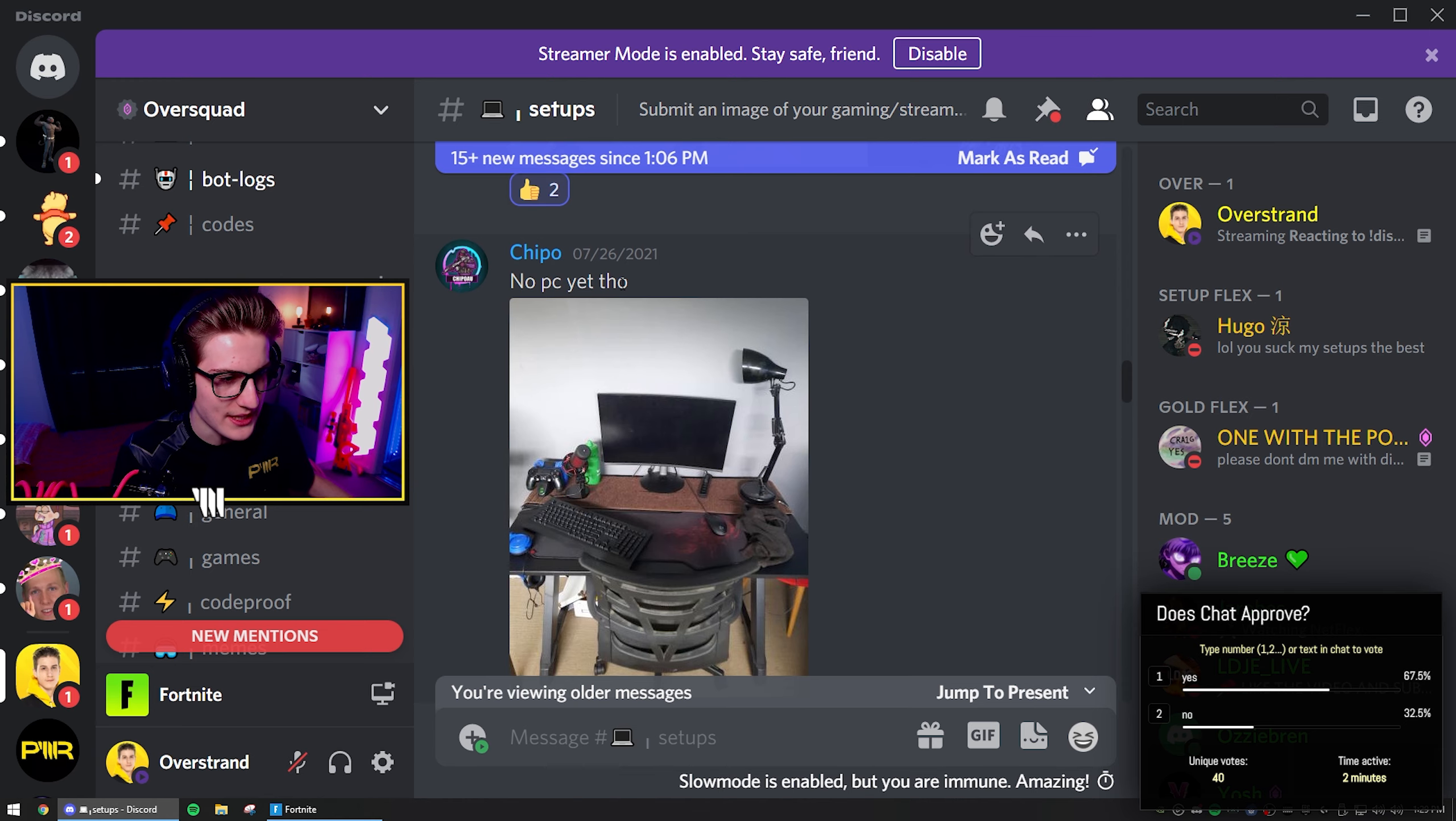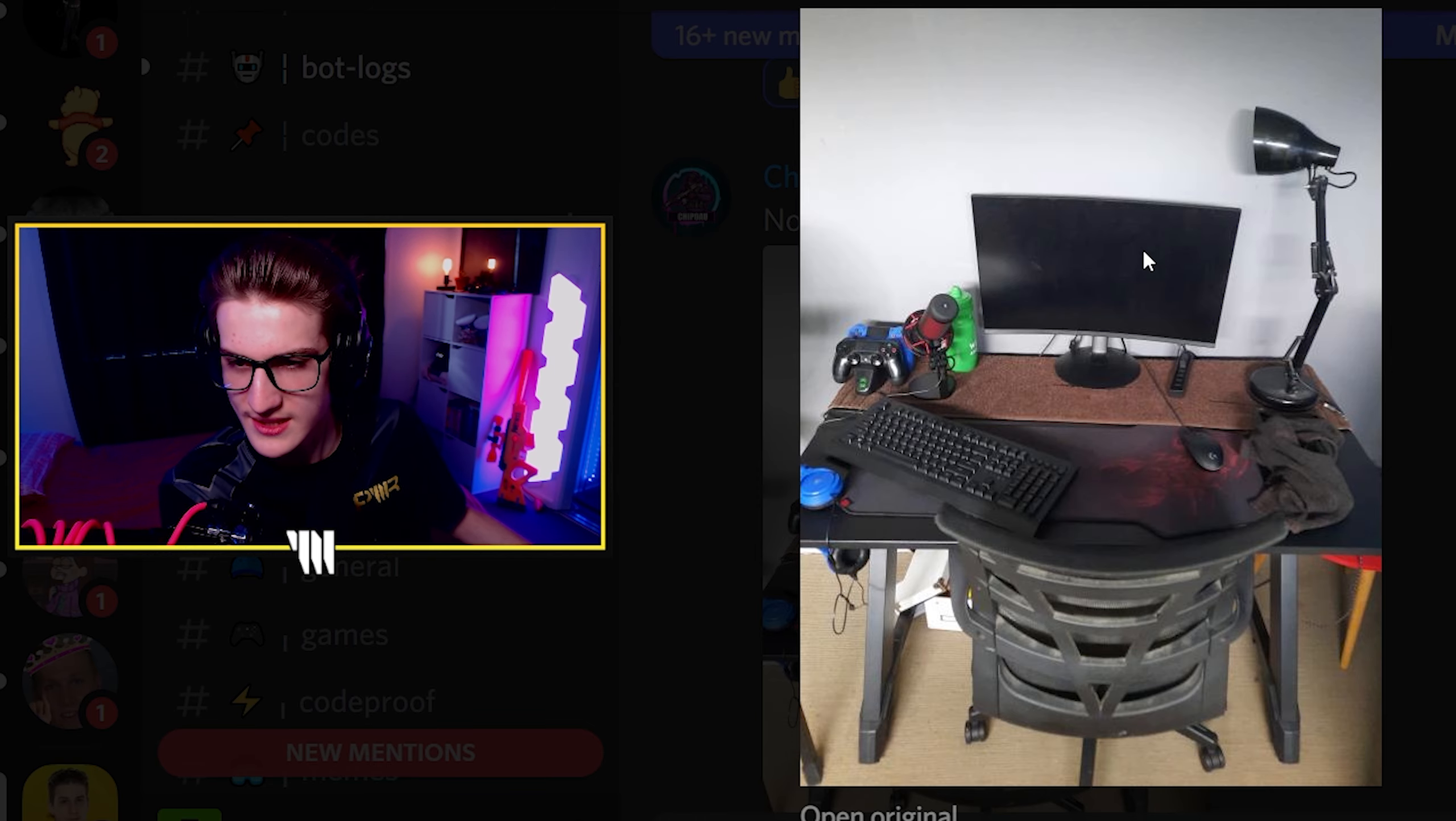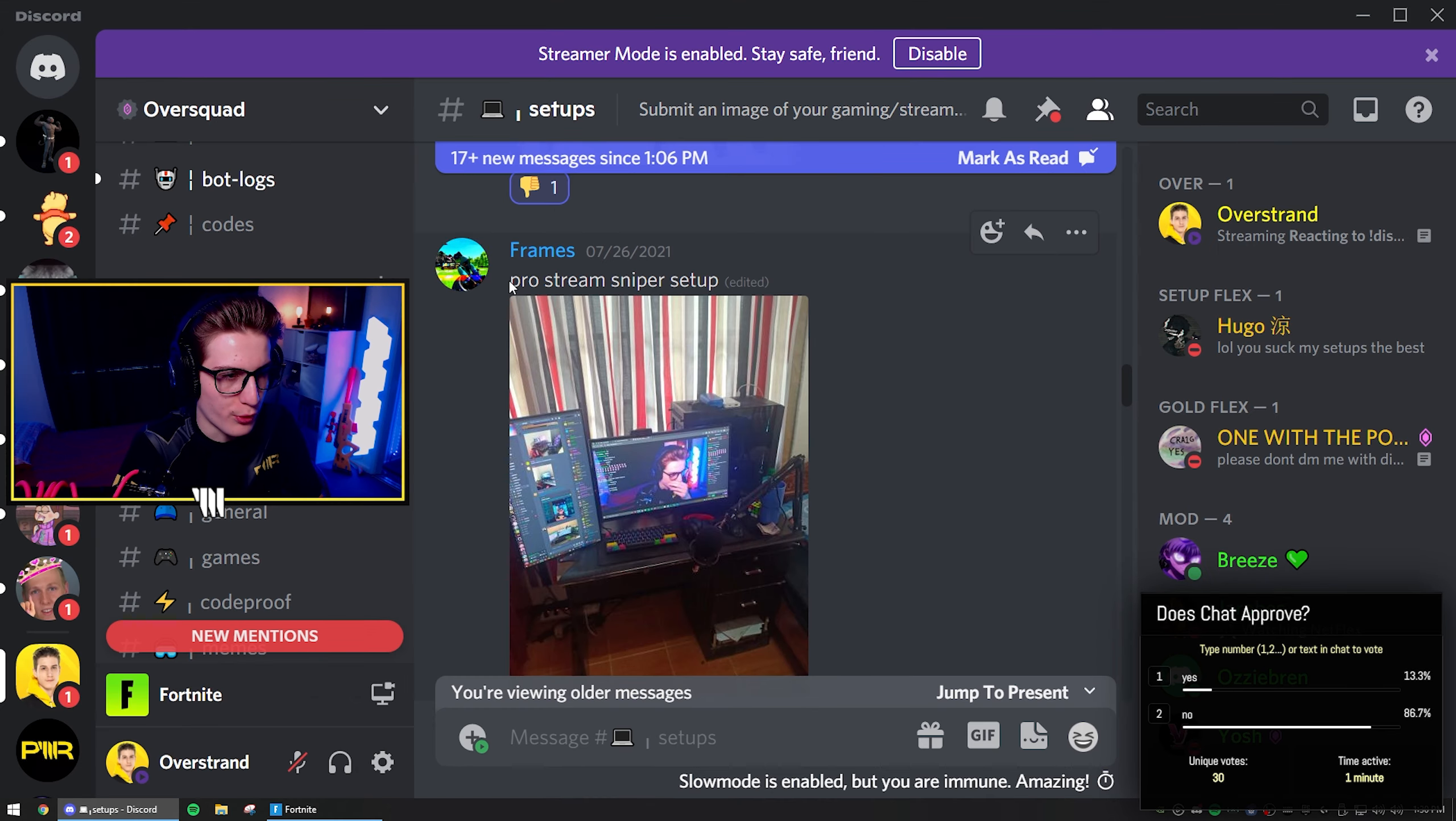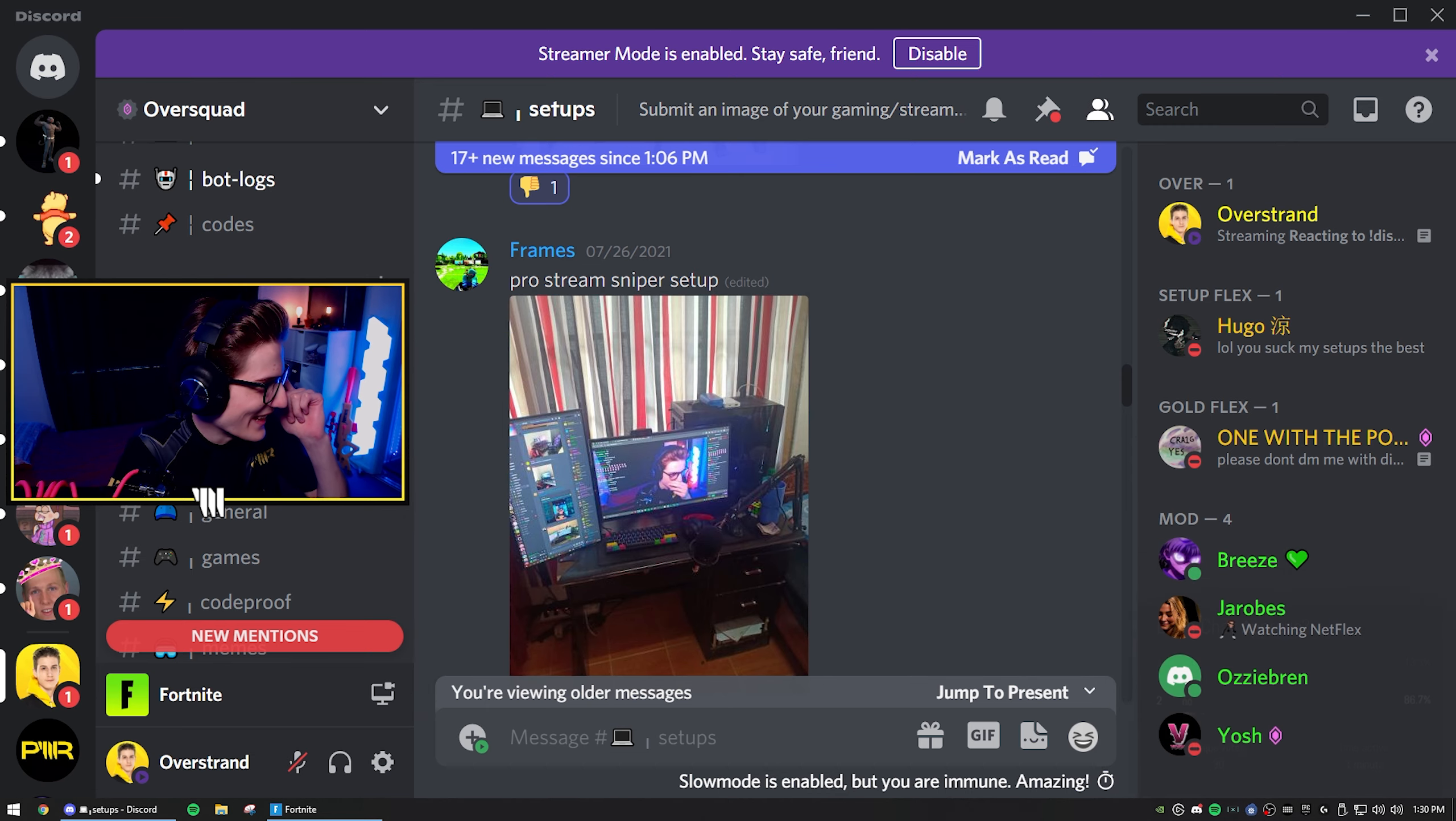Next setup, we got Chippo. No PC yet, though. What do you mean, no PC yet? So it doesn't run. He's got a showering towel on his desk to hold his monitor. Why is that a thing? Why can't you just put it on your desk? Why the towel? Pro stream sniper setup. I don't know if I like that, chat. I don't know if I like that dude.